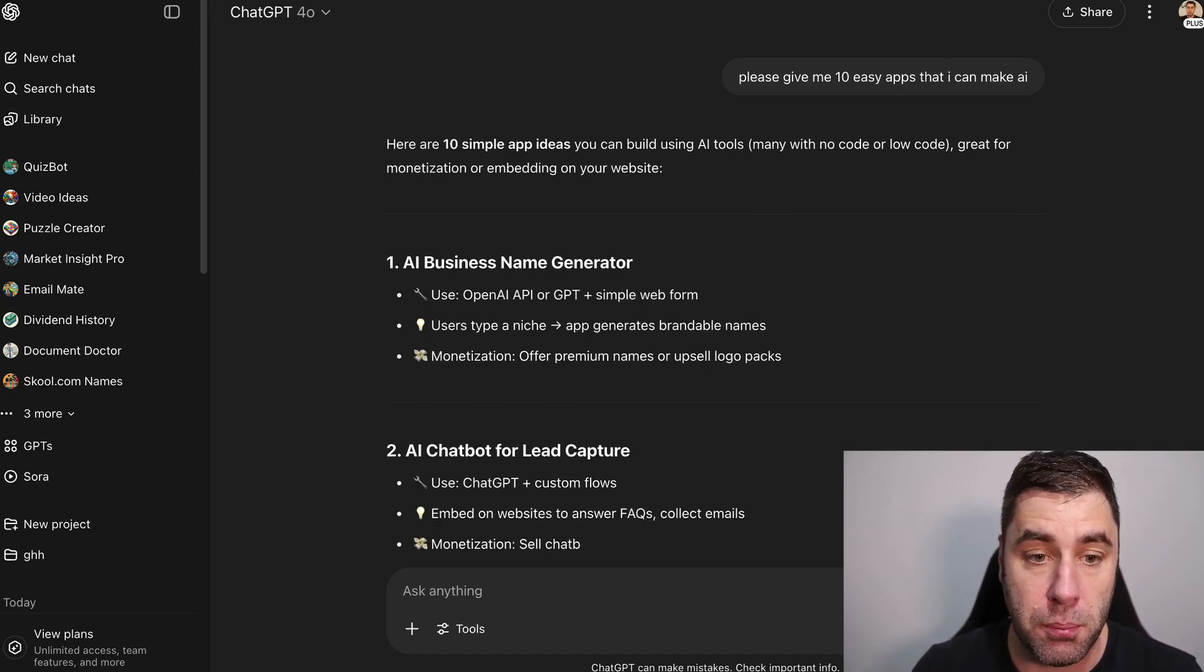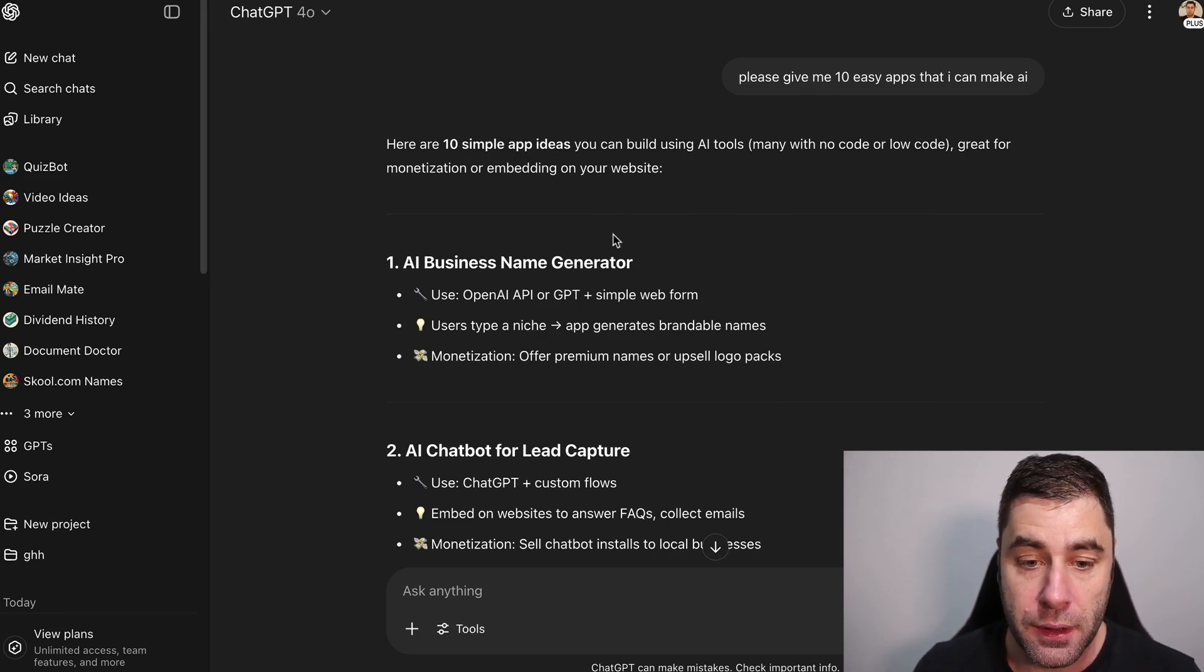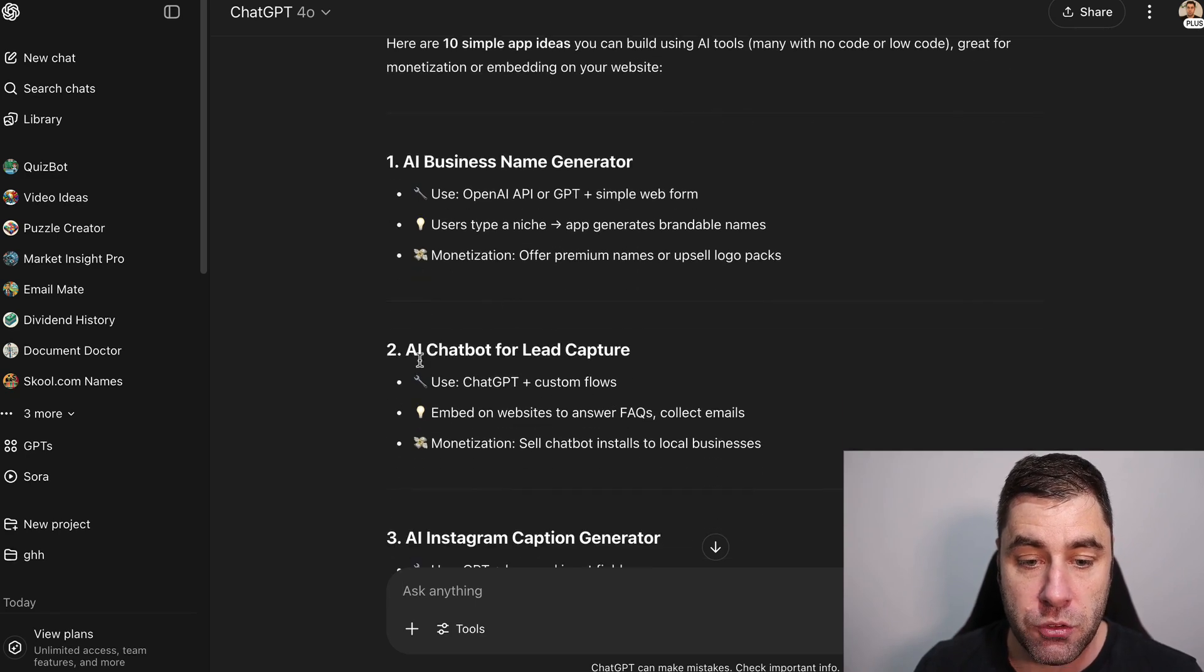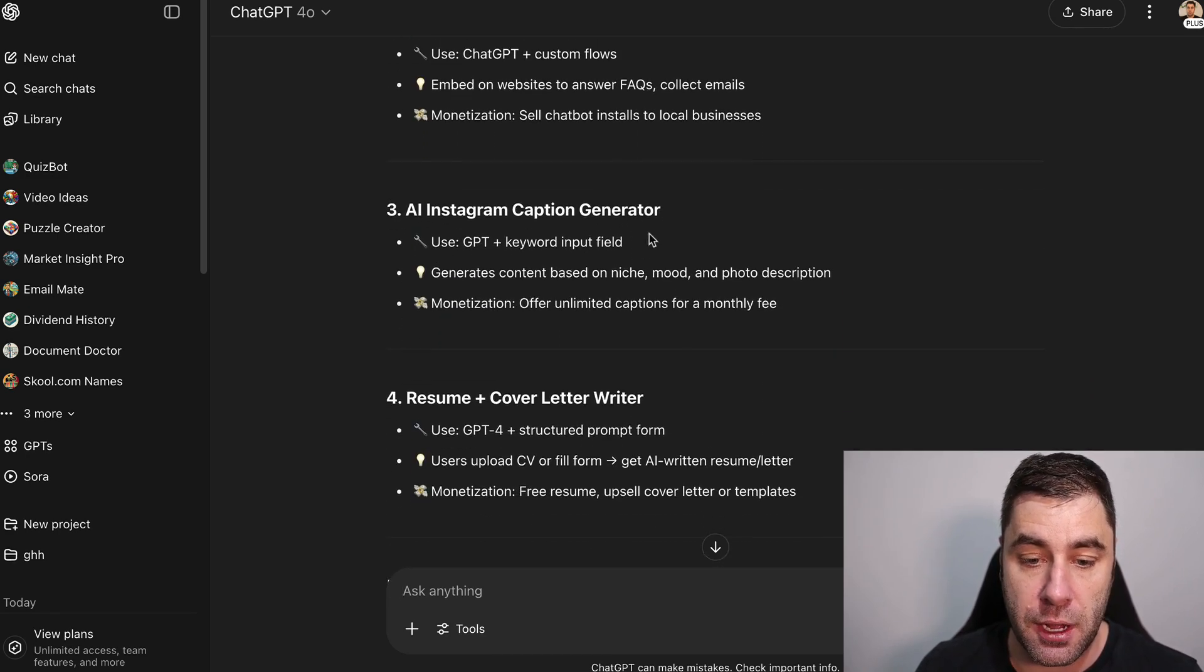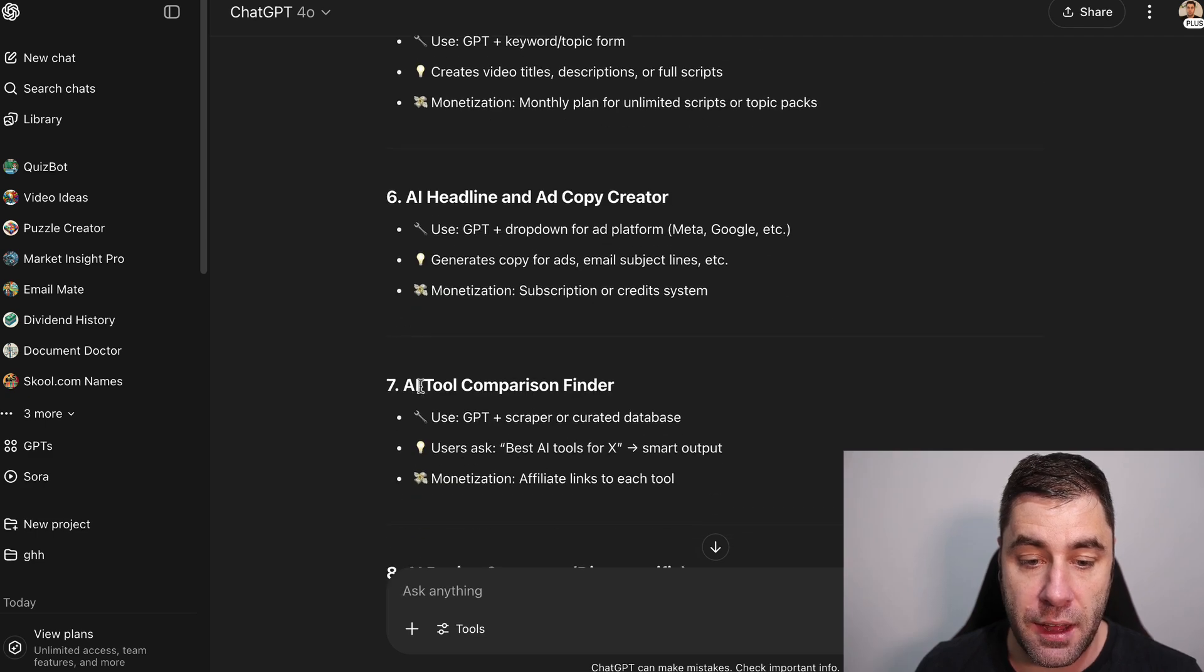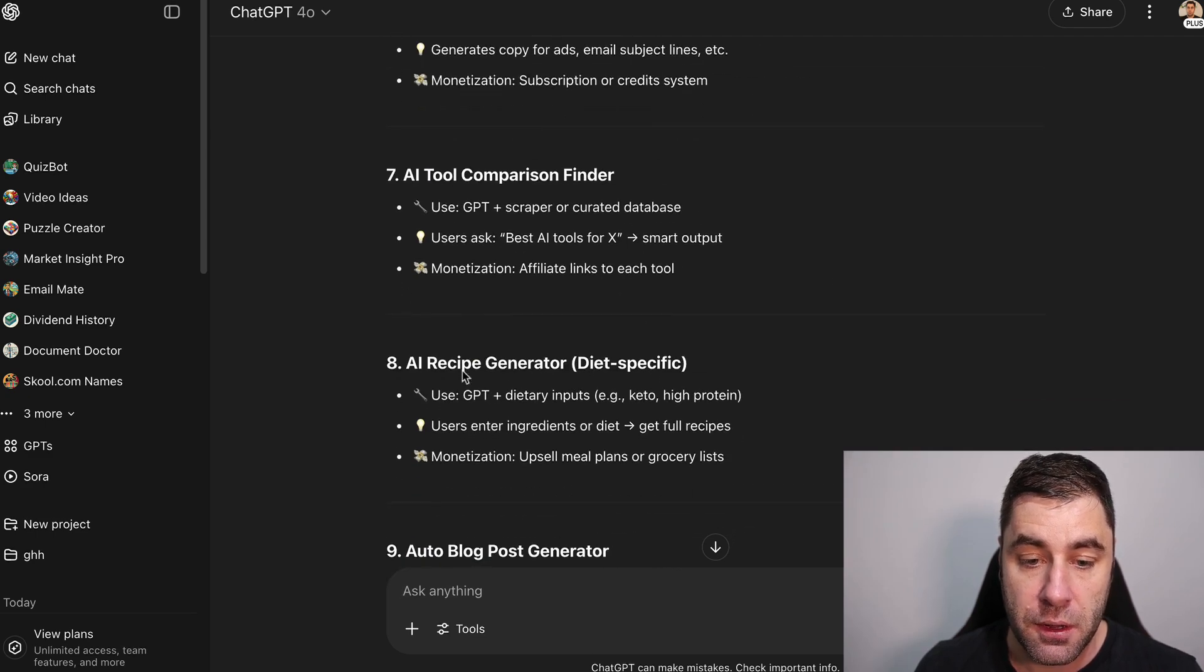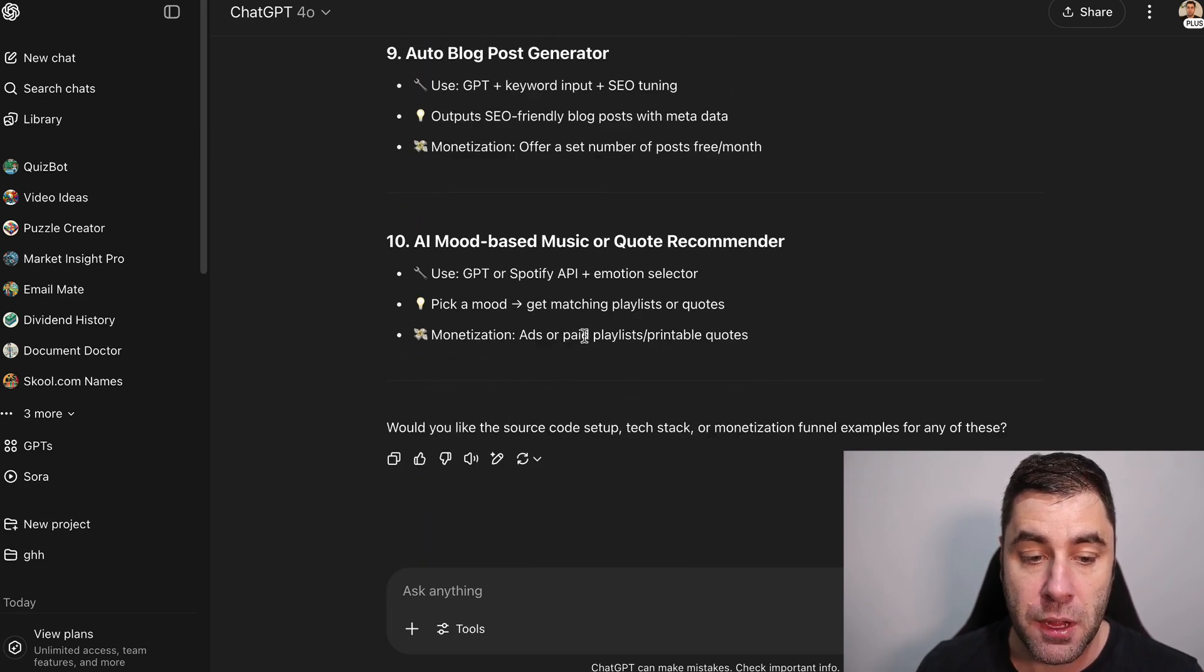We can do an AI business name generator, an AI chatbot for lead capture, an Instagram caption generator, a resume cover letter headline, AI tool comparison finder, recipe generator, etc.